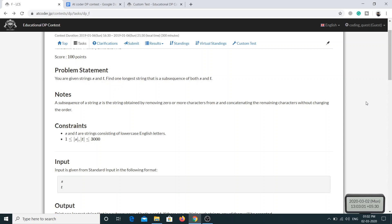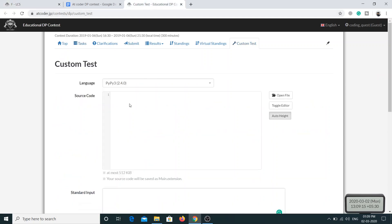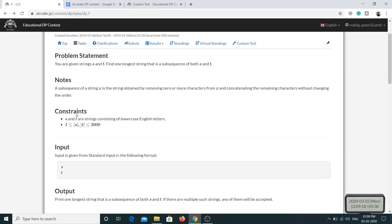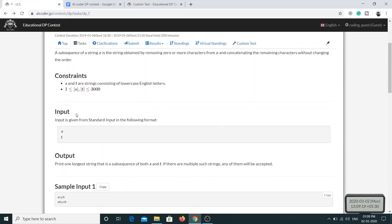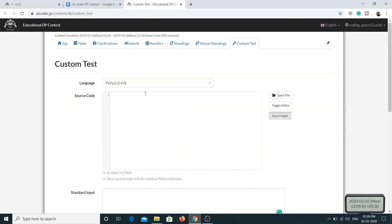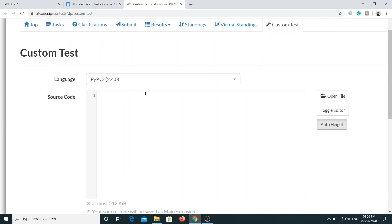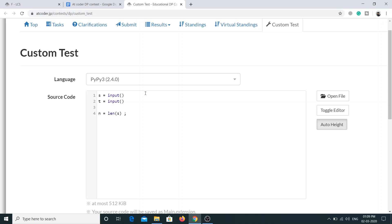So with that being said, let's move on to solving this problem. I have opened the custom test where I will be coding the solution. Let's see what the input format looks like - we have s and t on different lines. Let me take the input and also zoom in a little bit. I have taken the input. Next thing is we need to have the length of both strings, and this will be represented by n and m.